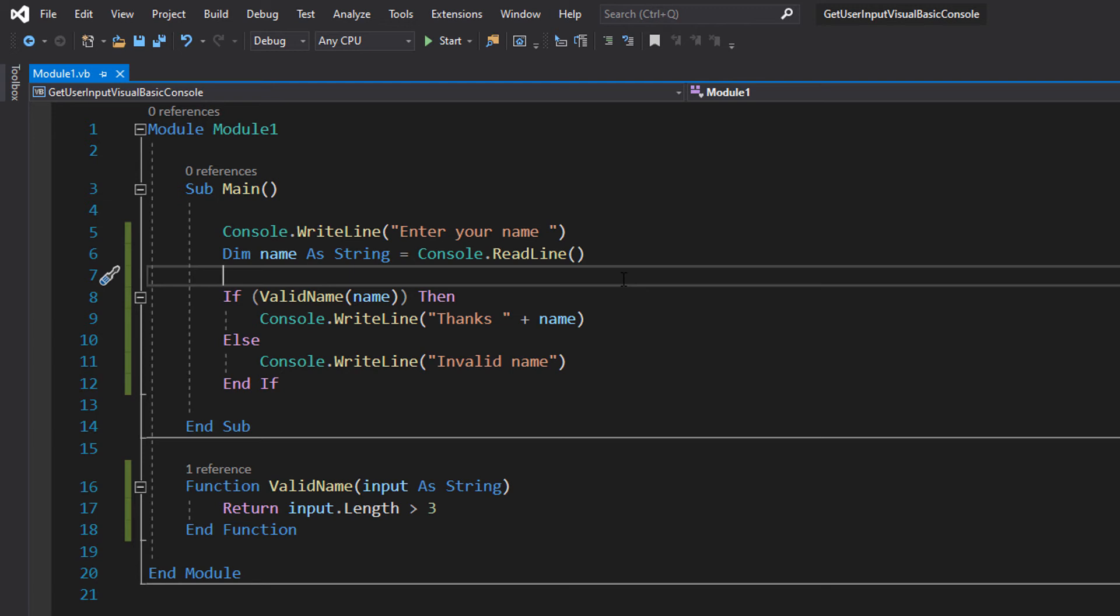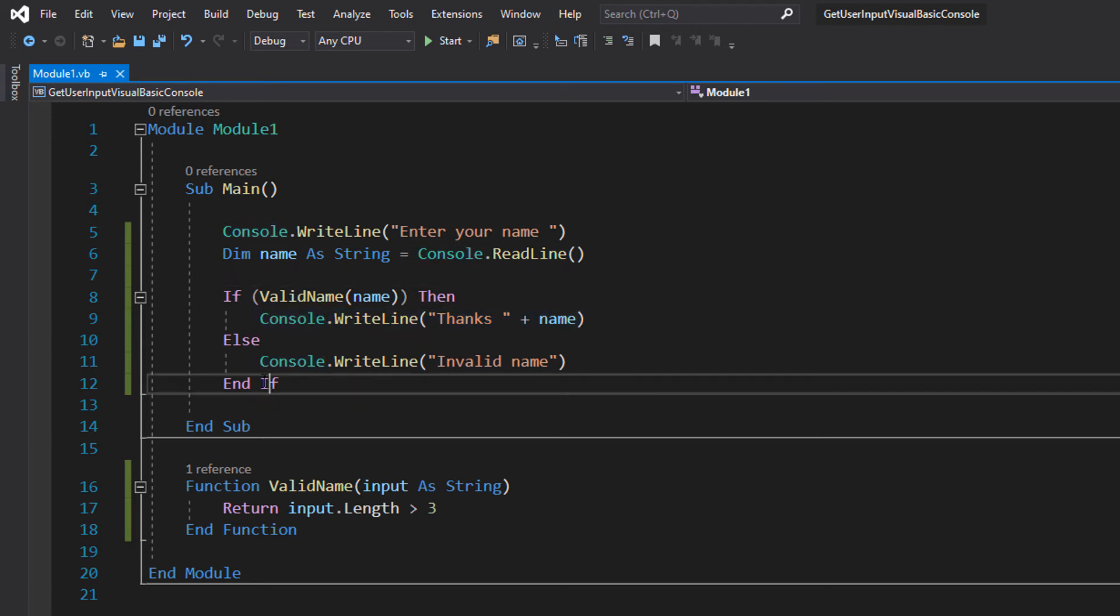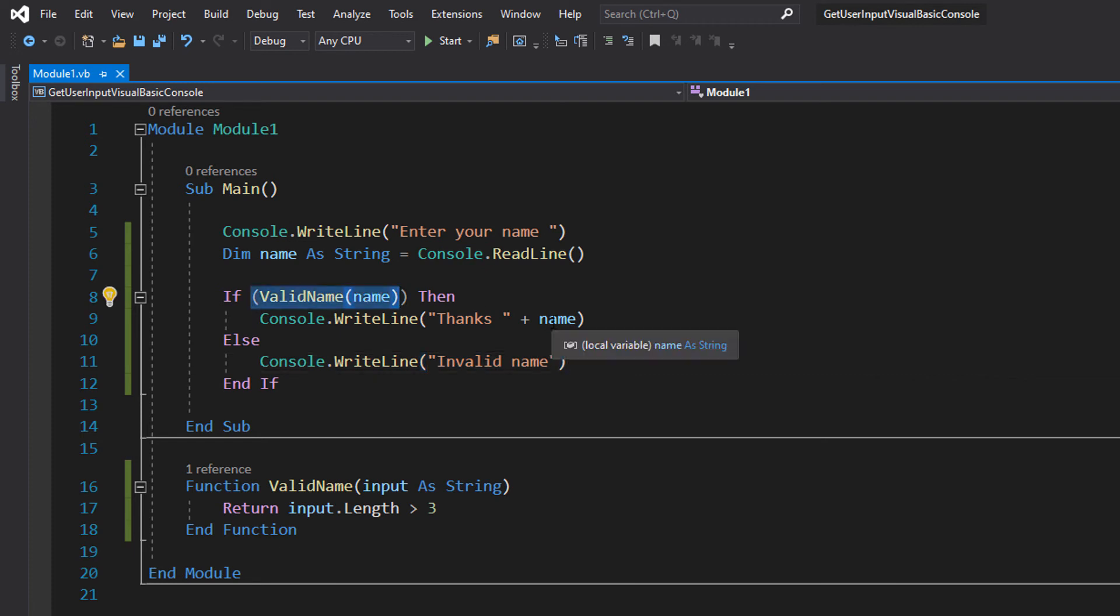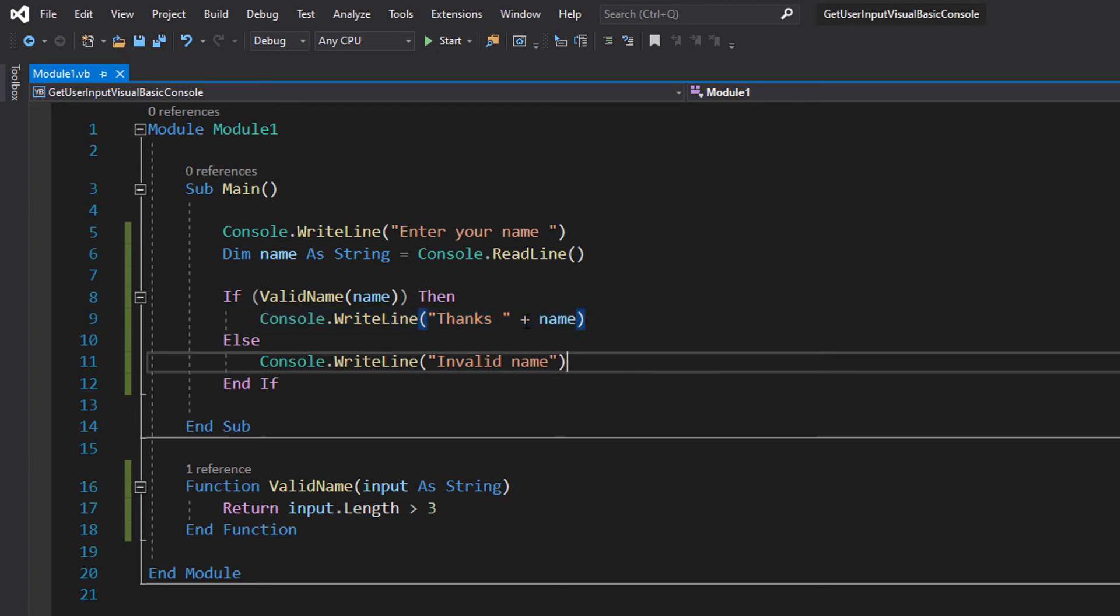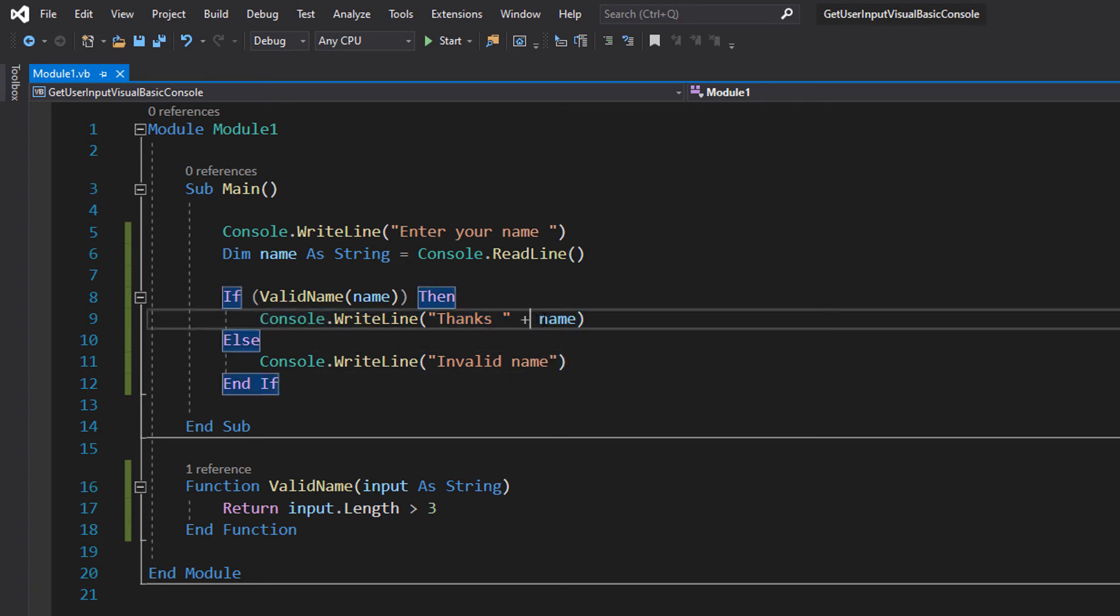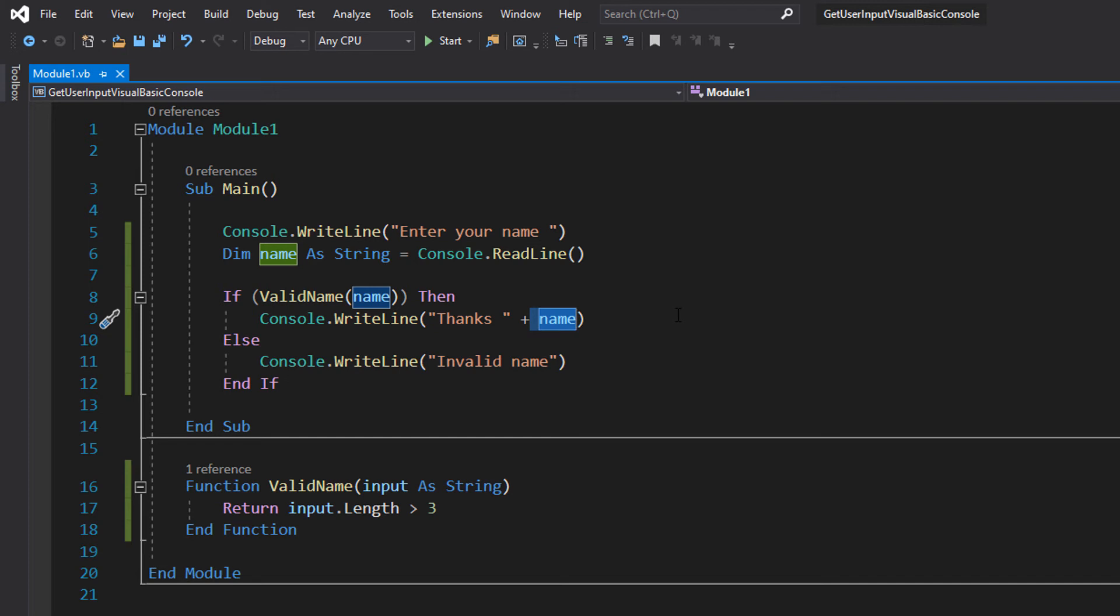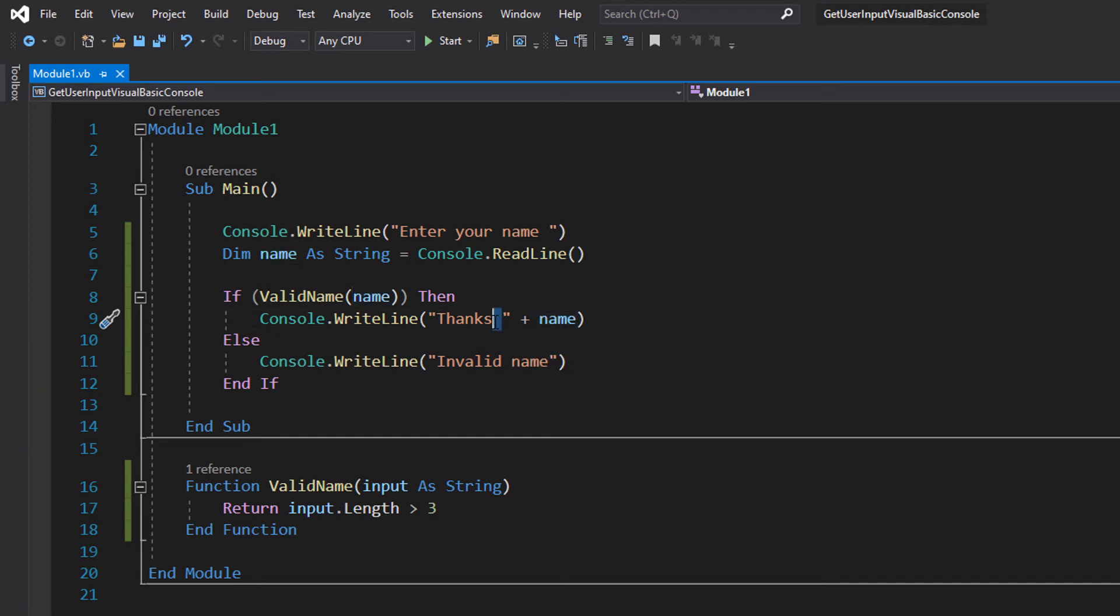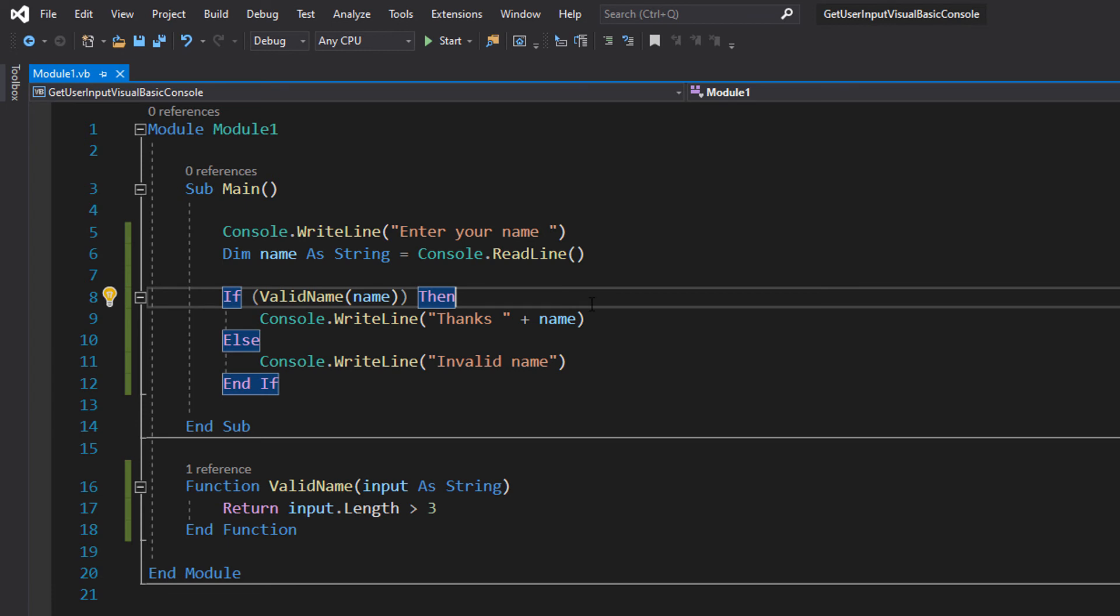We're saying if there's a valid name, we do this, otherwise we do that. So if the name is valid, i.e. greater than three characters, we print Thanks and then we also put a plus here and then name. So we're actually going to reference this name variable again. Make sure you put a little space in between Thanks and the name so there's a space when you print out the name.